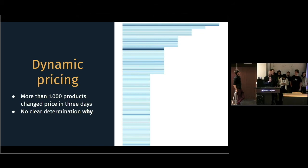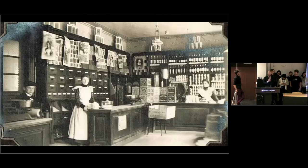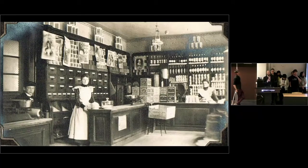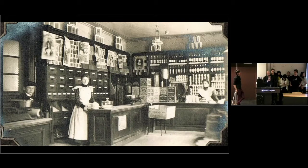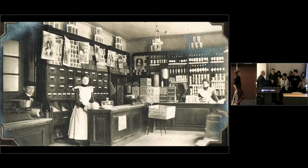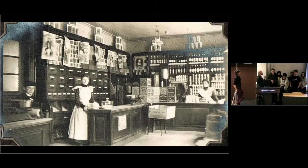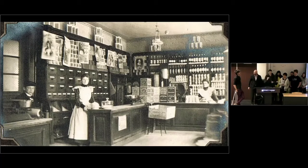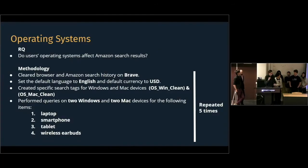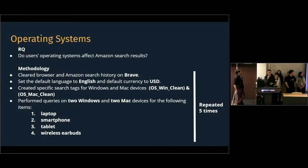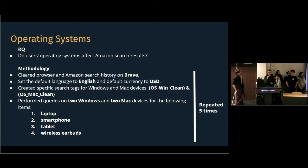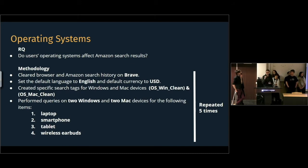We didn't find how exactly. So, the shopping experience are changing and in the next presentation, we will see how. Our small team was devoted to answering a question whether the operating system of a user's computer affects the Amazon search results. And to test that, we performed several steps.